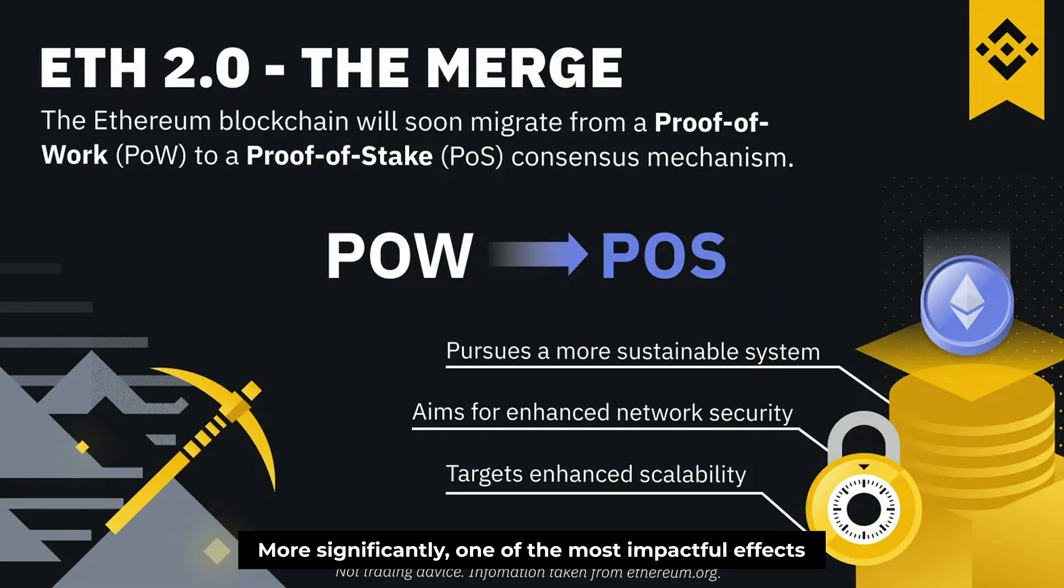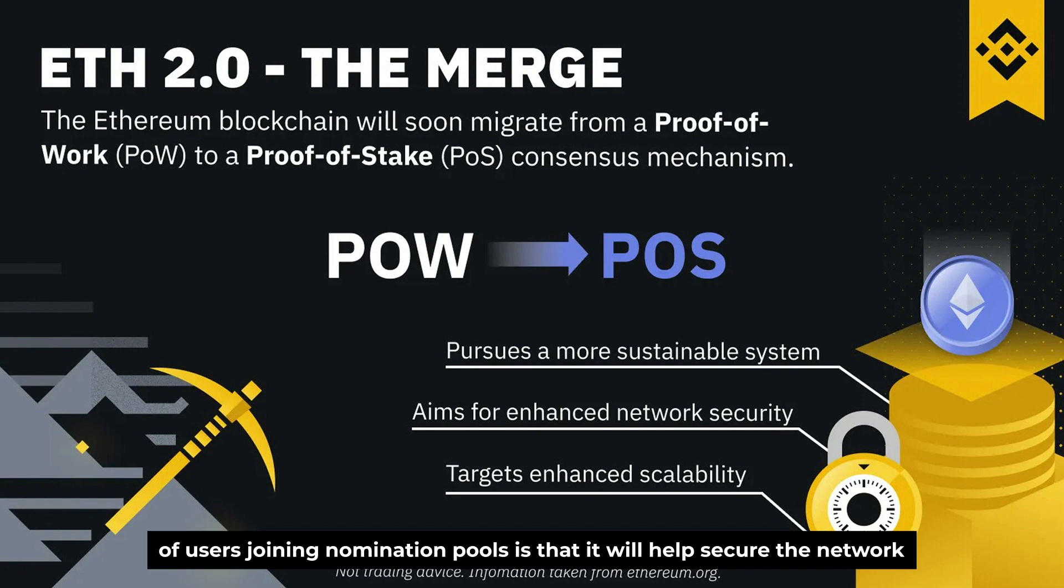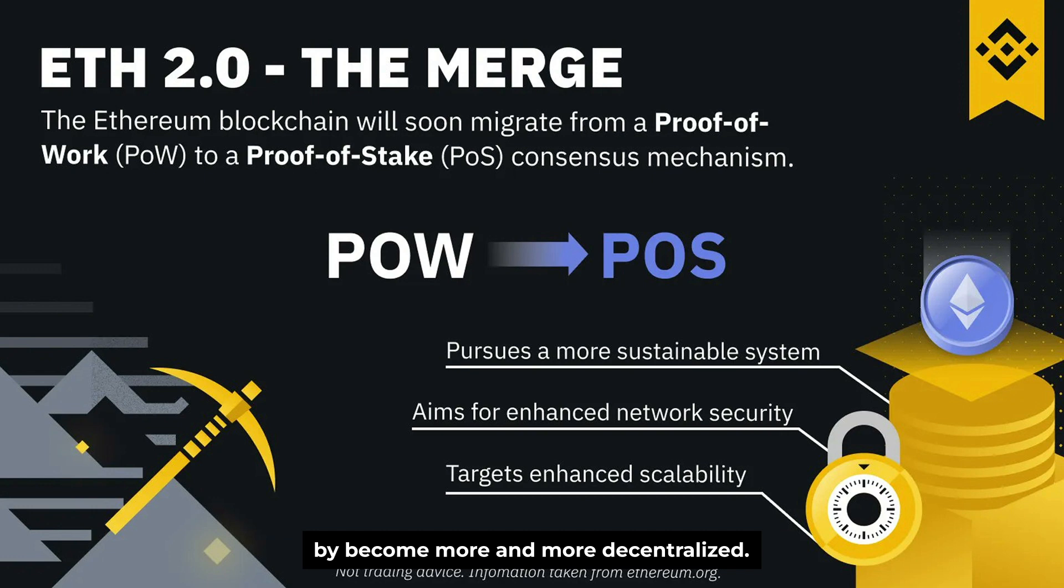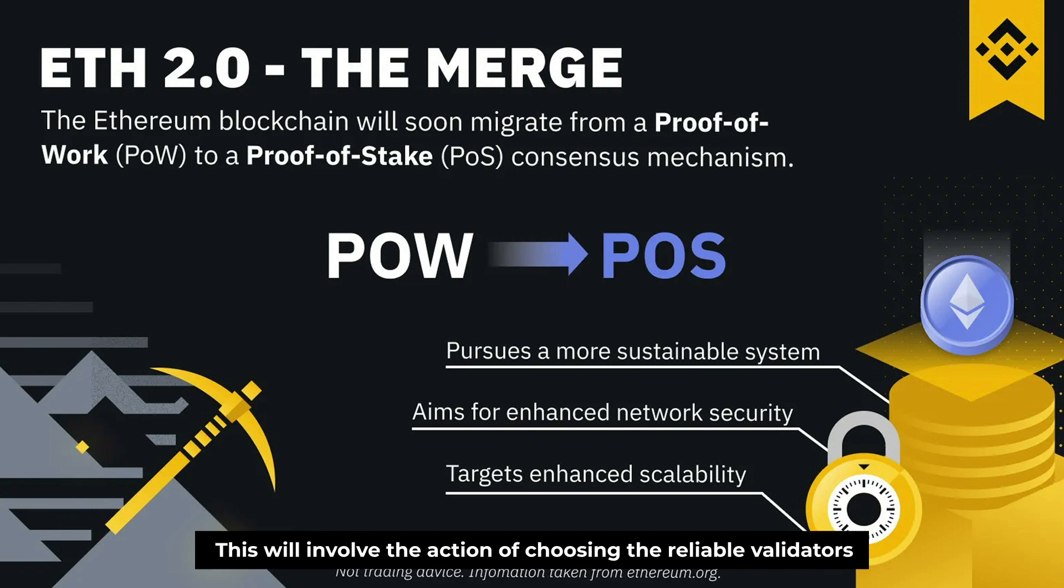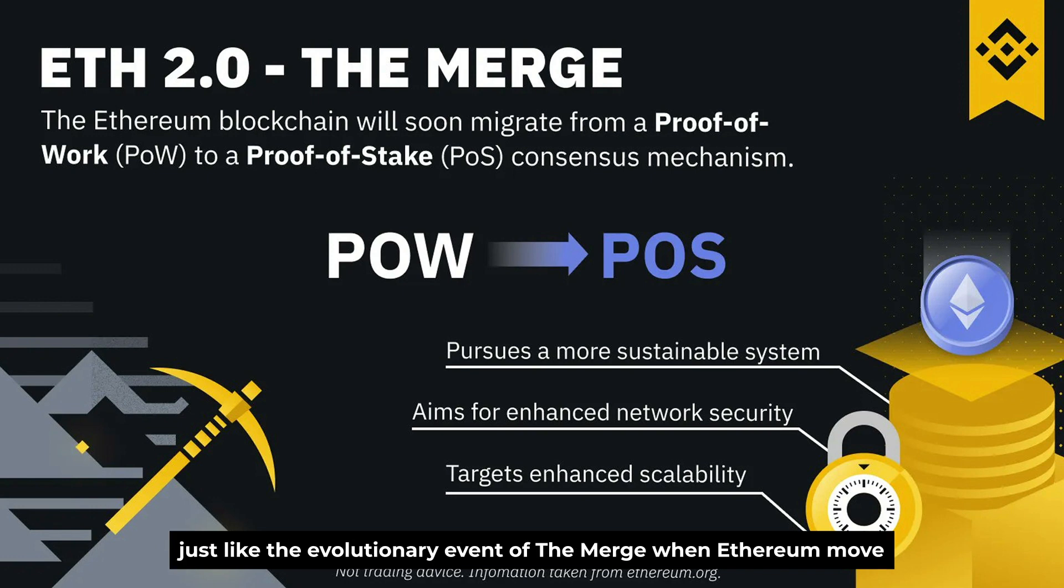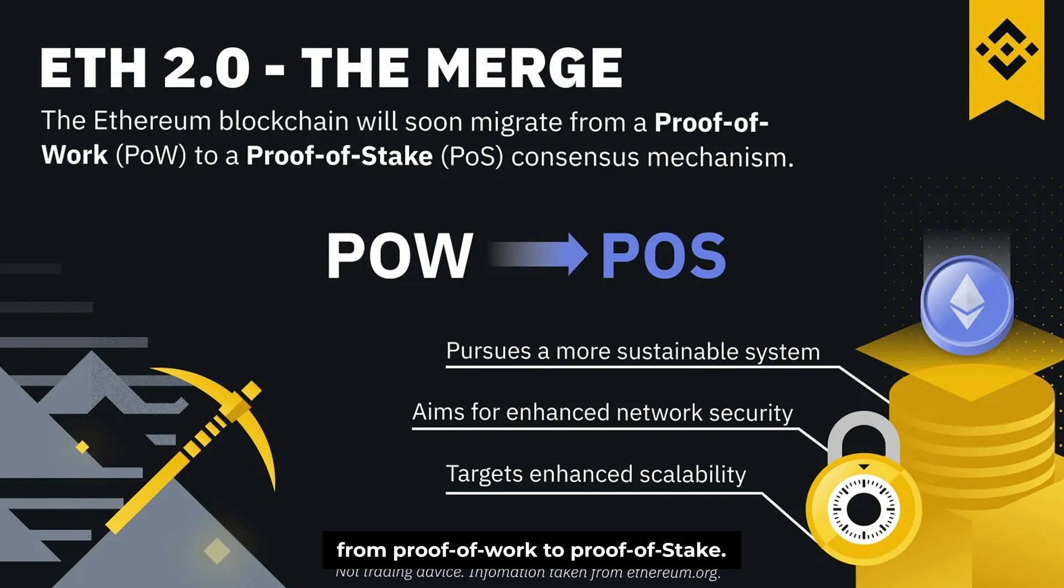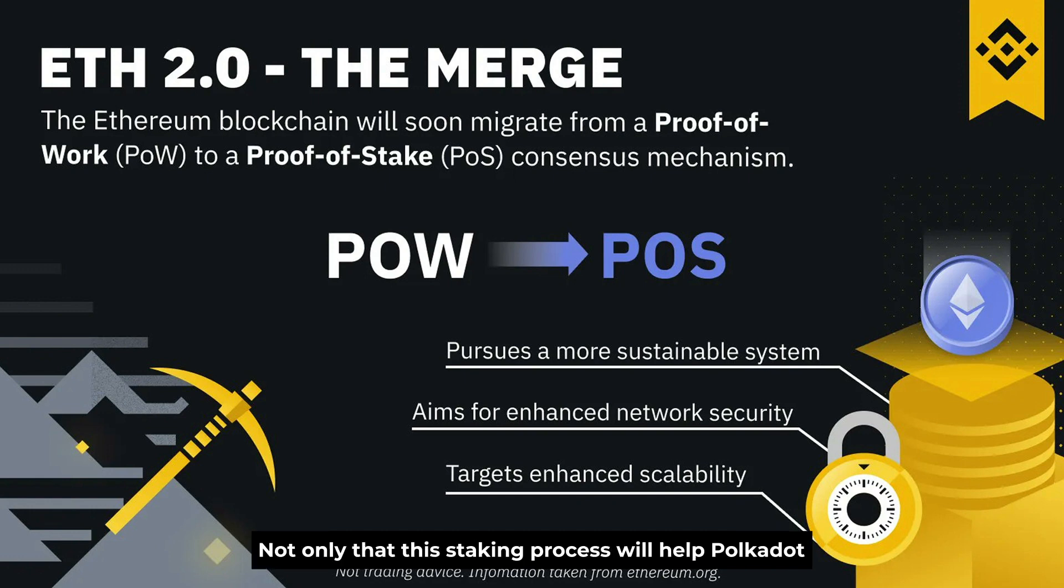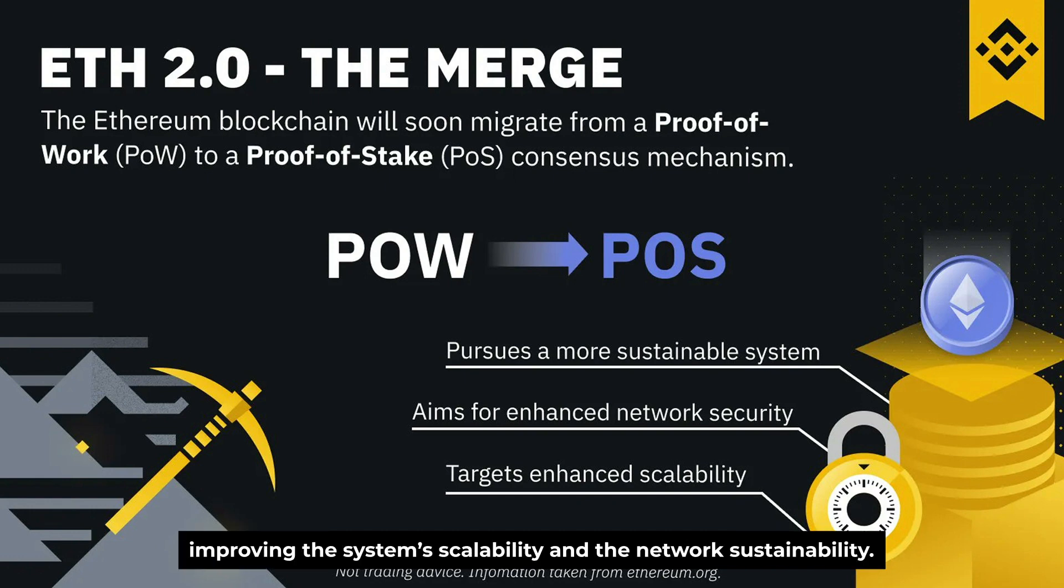More significantly, one of the most impactful effects of users joining nomination pools is that it will help secure the network by becoming more and more decentralized. This will involve the action of choosing the reliable validators just like the evolutionary event of the merge when Ethereum moved from proof of work to proof of stake. Not only that, this staking process will help Polkadot improve the system scalability and the network sustainability.